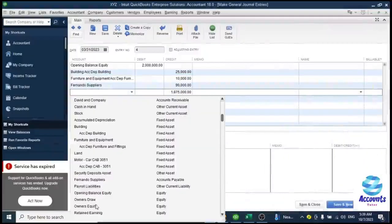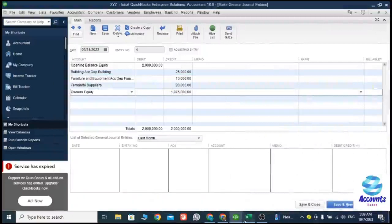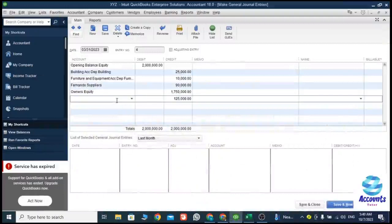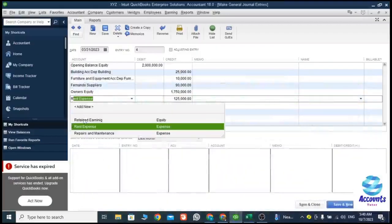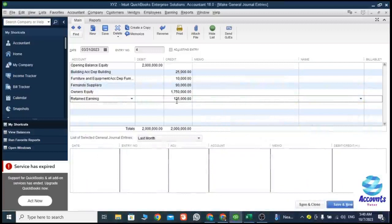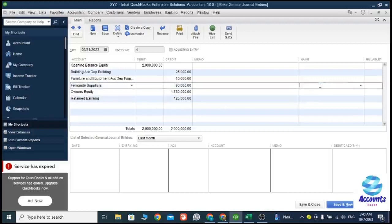Then the Capital account — I'll use the owner's capital account — it is 1 million and 775,000. The final entry is Retained Earnings — the amount is 125,000. So this is the second entry: all credit balances go to their respective credit accounts and the debit balance goes to Opening Balance Equity. I've finished the opening journal entry. Now I need to select the supplier's name, and then I'll record my second opening journal entry.